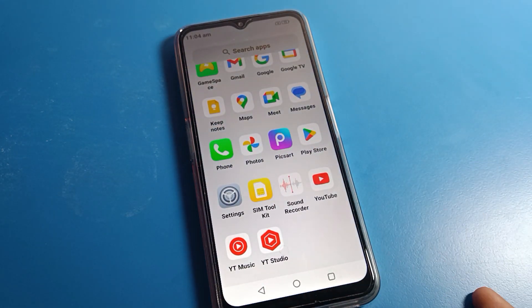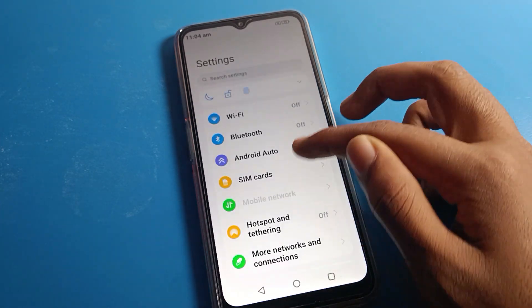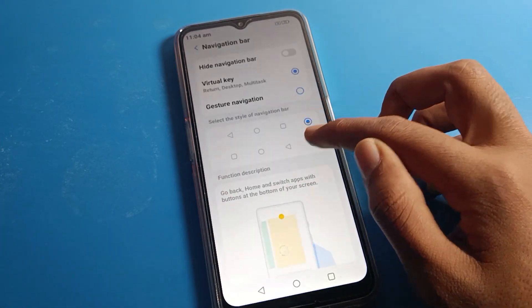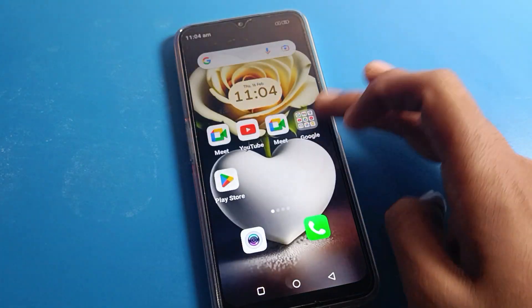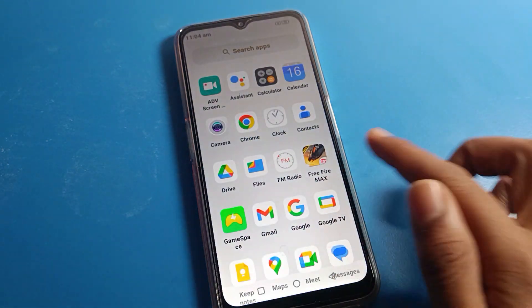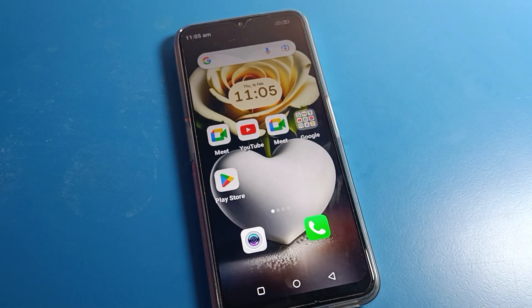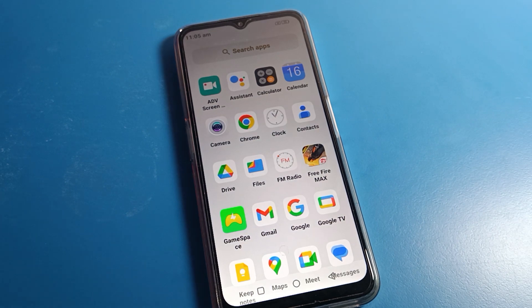On the right side, you can close the app. If you want to reset to the default style, click on navigation bar and tap the default option. Now the button layout will be default, with the back button on the right side. That's it! Thanks for watching. I hope you understood how to set three button navigation on a Motorola phone. Bye!